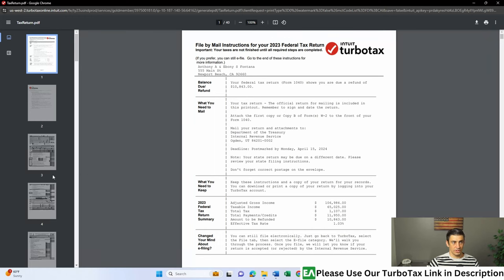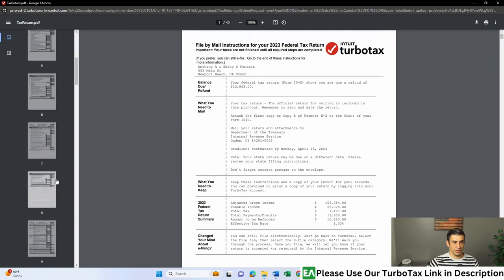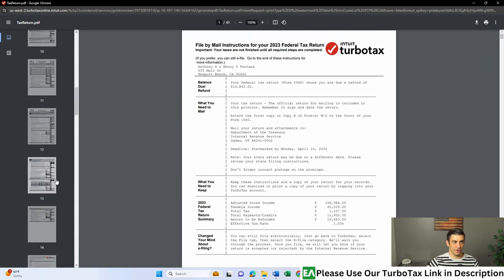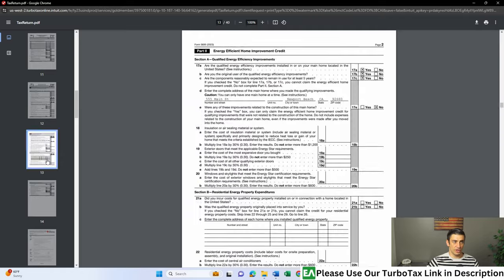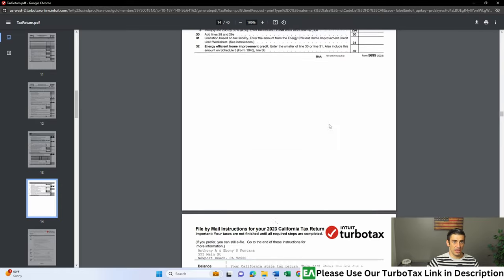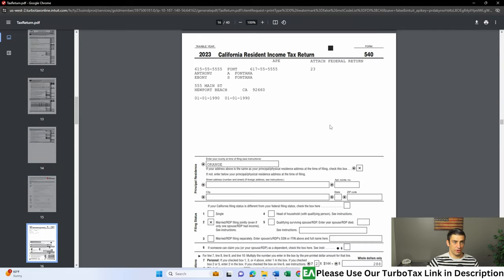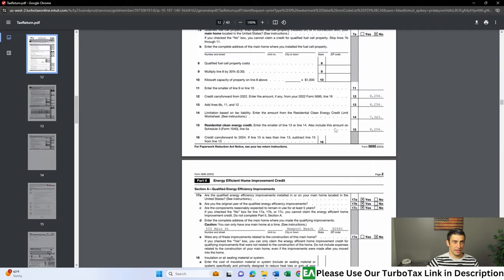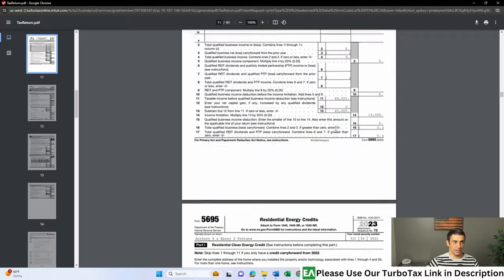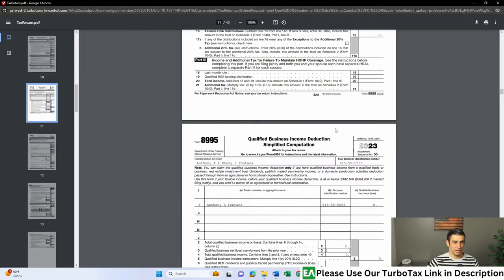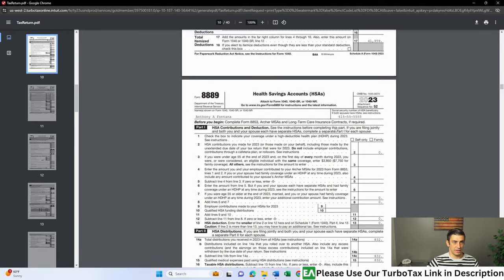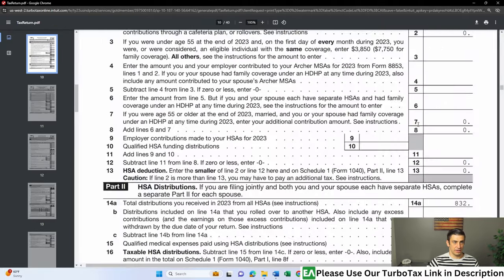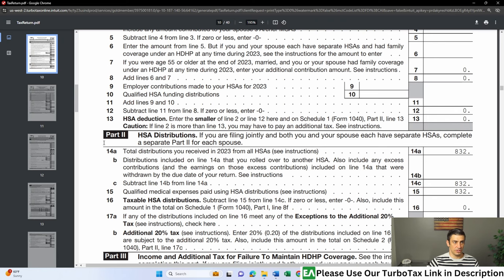All right, so the way we know we did this properly is if we go ahead and print this return out here, we can go ahead and take a look at the form 8889. Where exactly is this guy? There it is. You'll see here, the total distributions from your HSA, this line 14A. And remember,